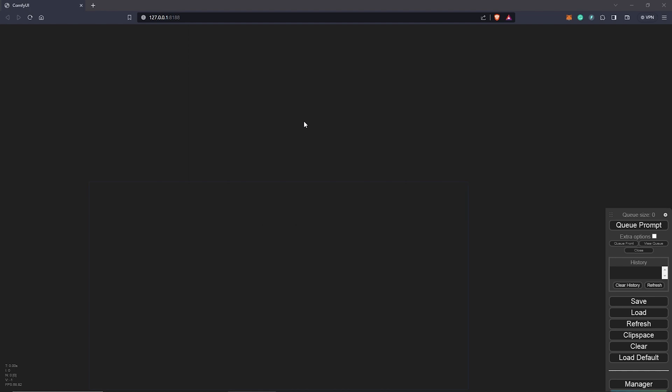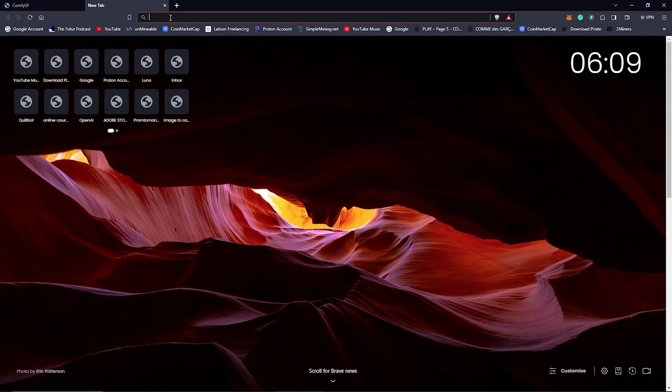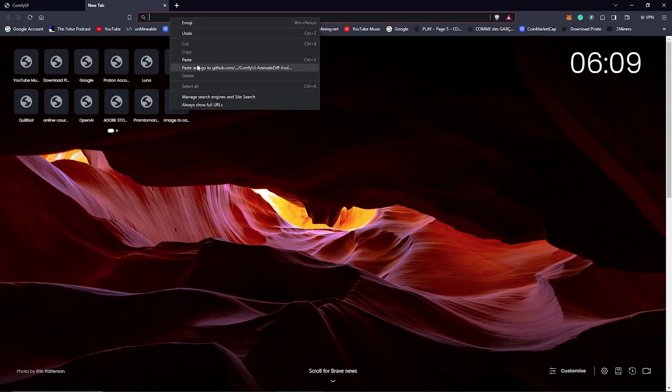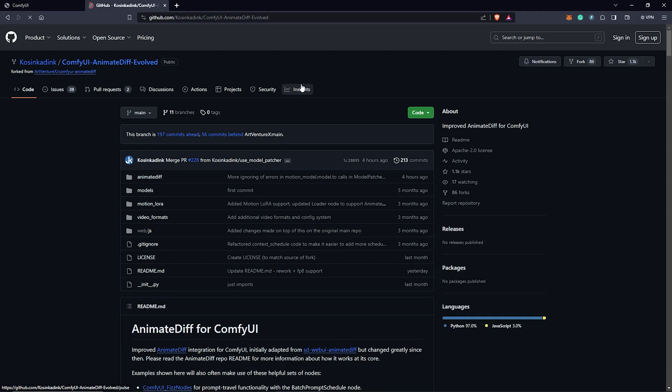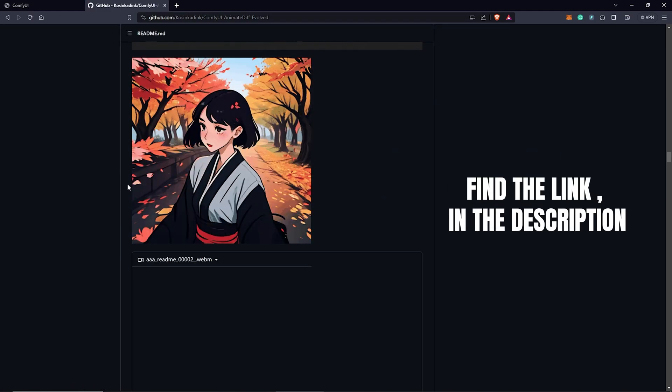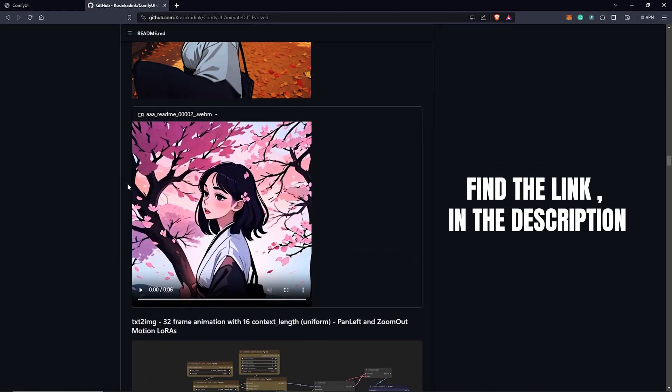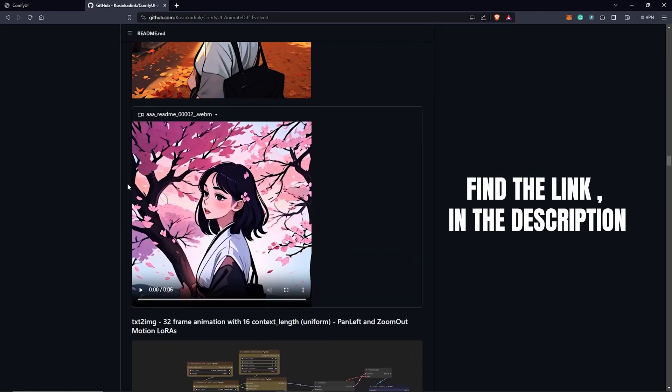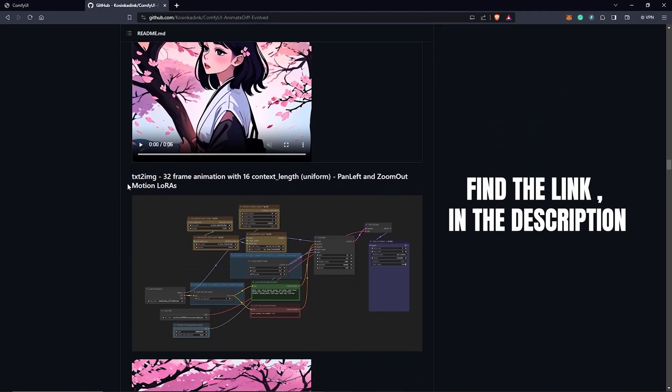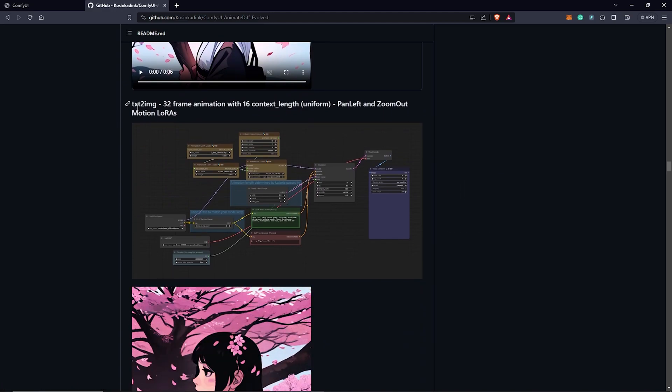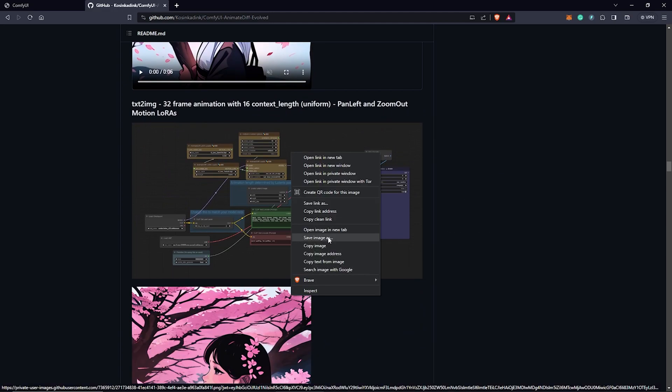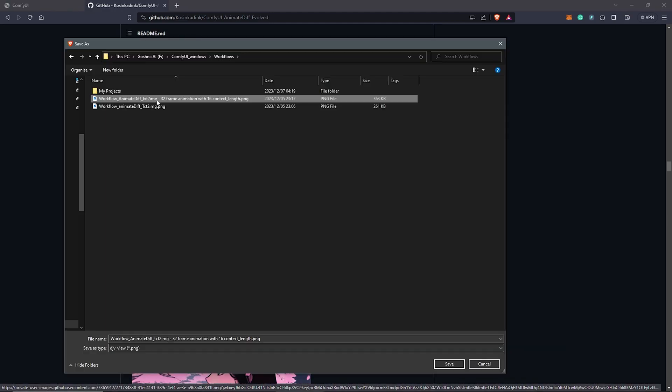Our first requirement is to download a workflow for AnimateDiff. Inside GitHub, we are going to use a workflow by Kosinka Ding. We are going to use the workflow here.